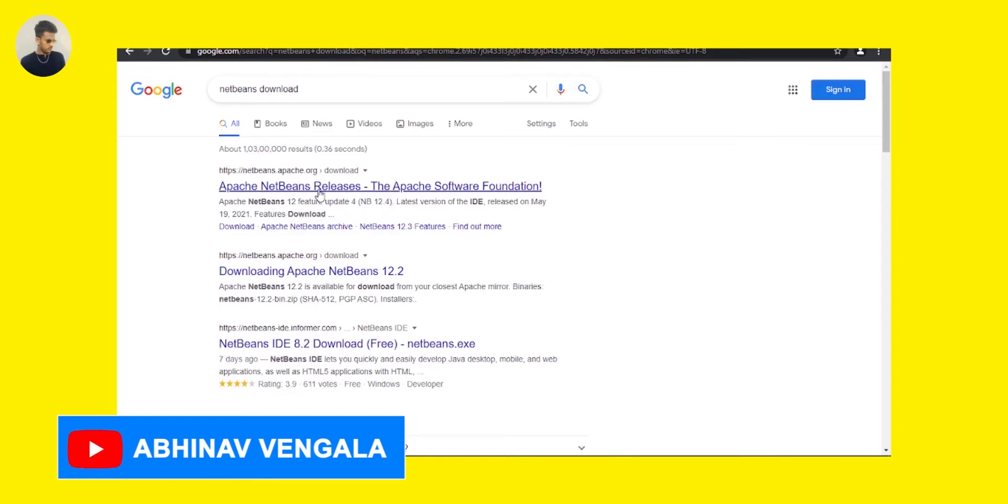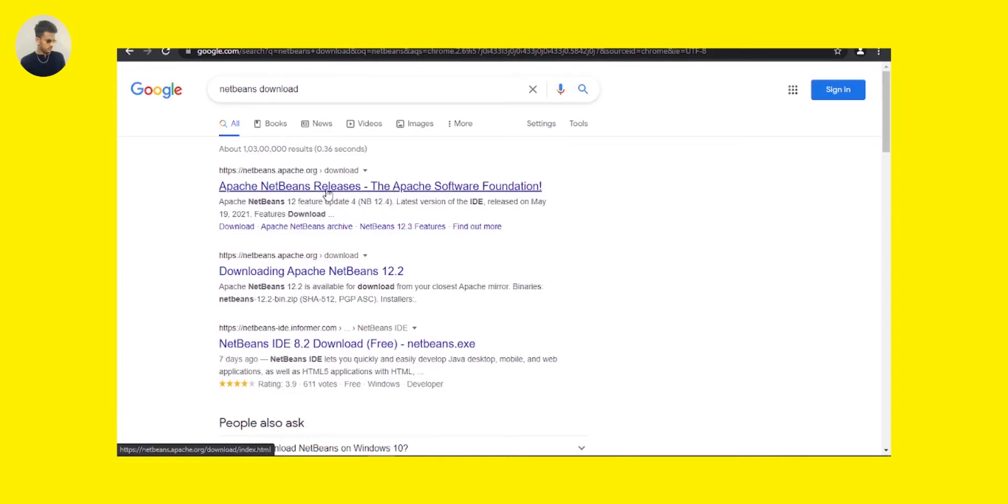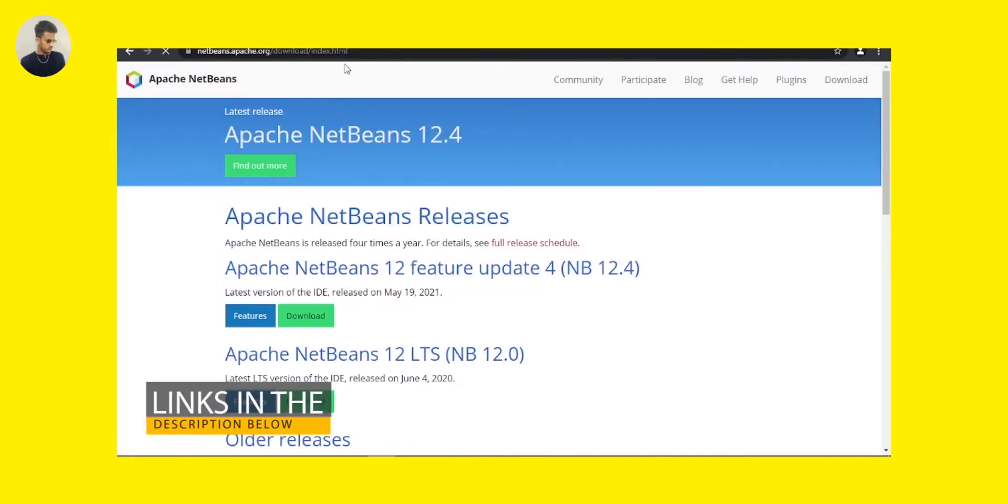You can directly click on this download link to lead to the official download page. I will provide this link in the description below so that you can directly go and download it right from here.